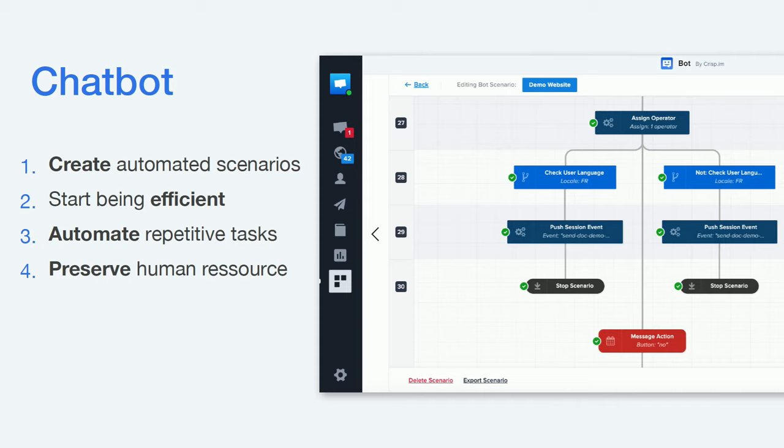The chatbot helps you create automated scenarios and automate repetitive tasks while preserving human resources. It can handle first-level support on its own and then redistribute the user based on collected data.